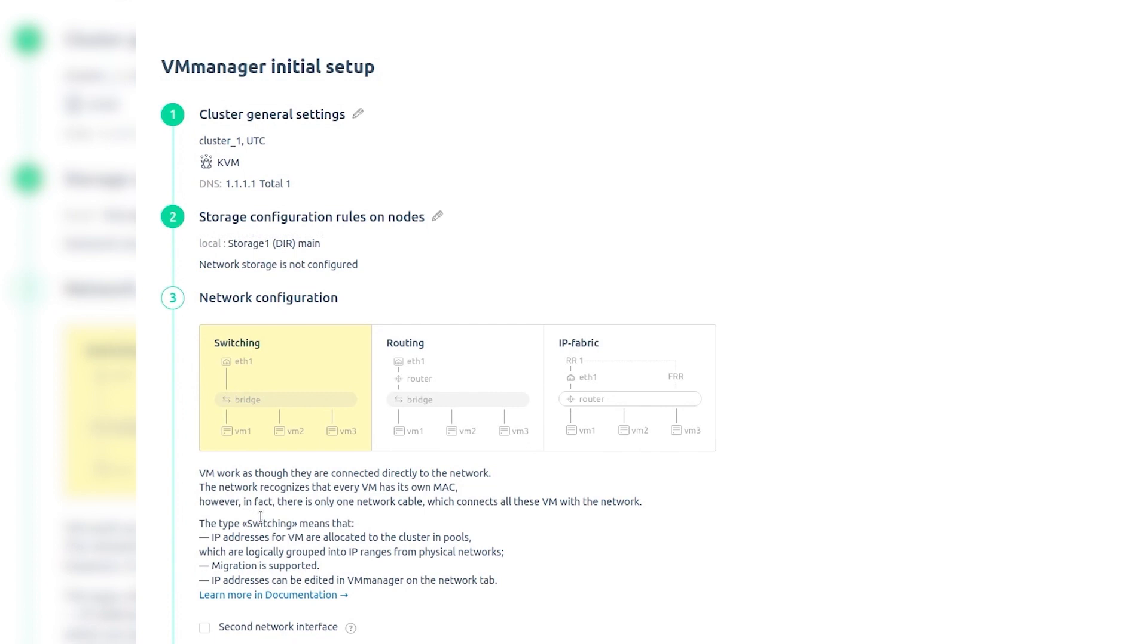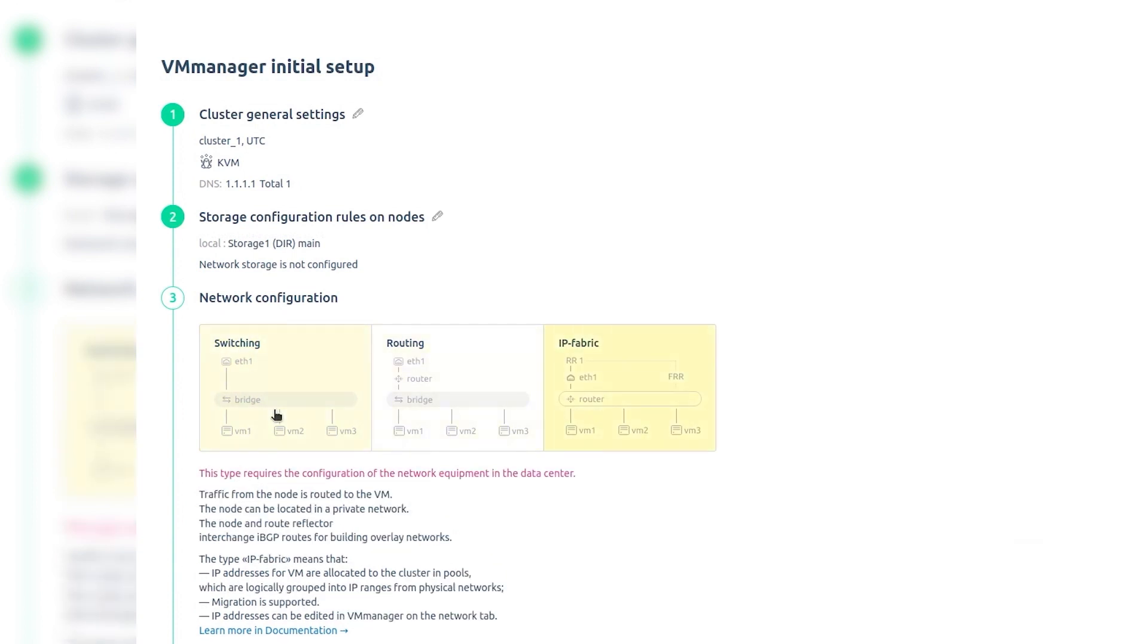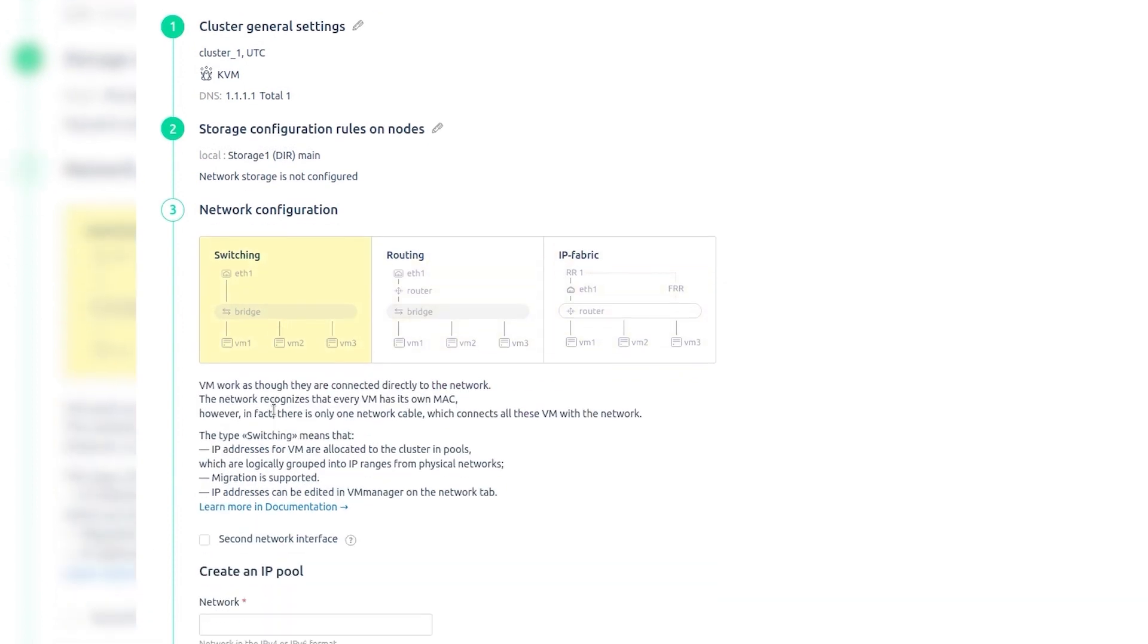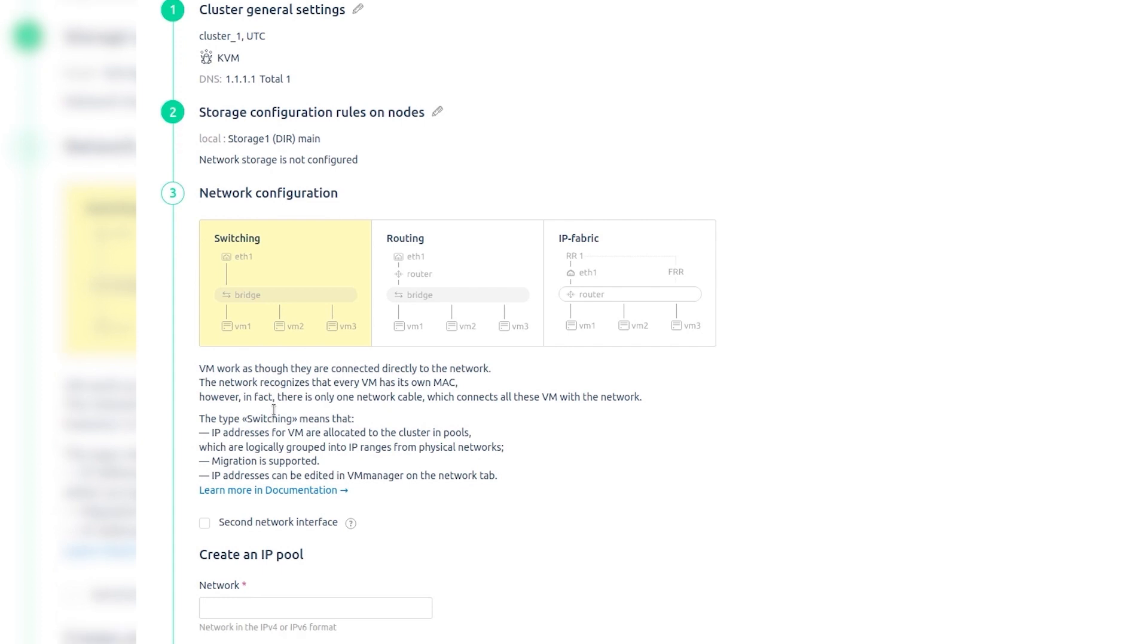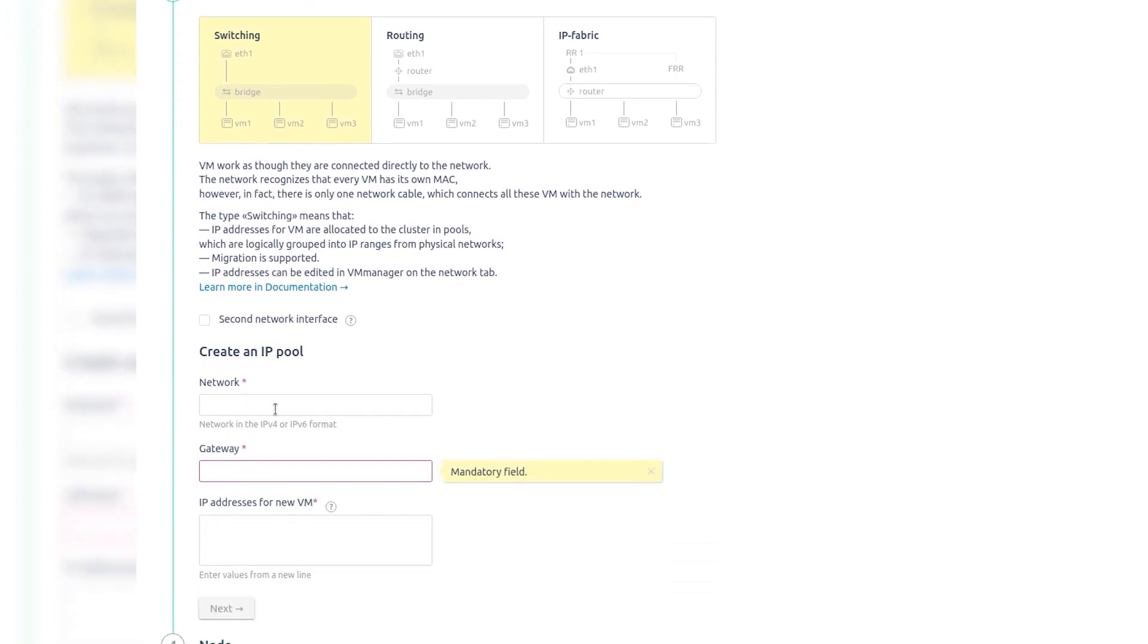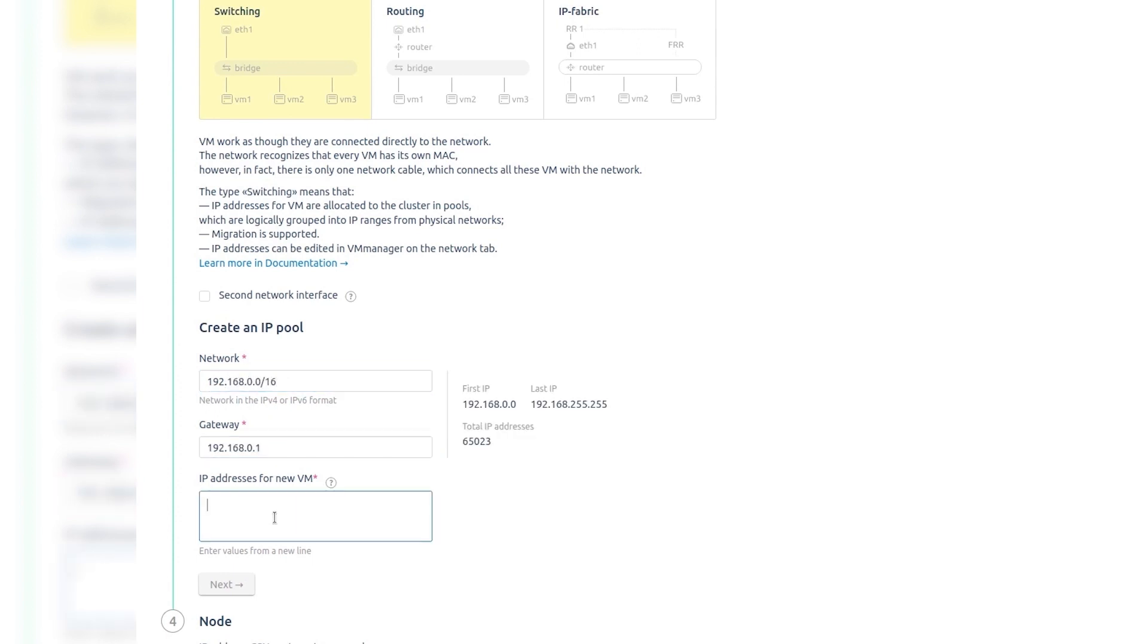On the Network Configuration tab, select the type of network configuration. Read more about network configuration in our documentation. Specify the network from which the virtual machines will get IP addresses, the gateway of the network, and the range of addresses available for allocation to the virtual machines. Click Next.